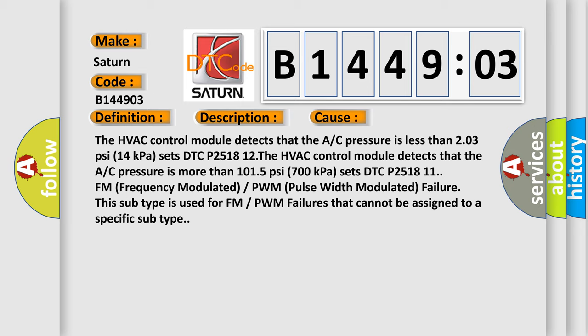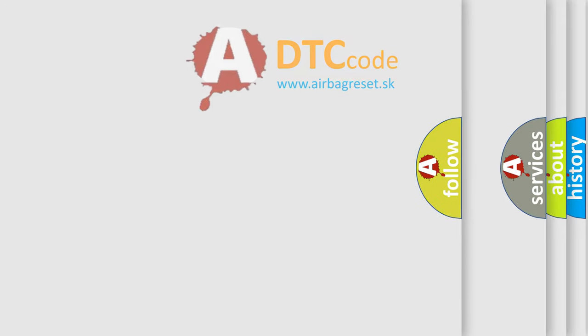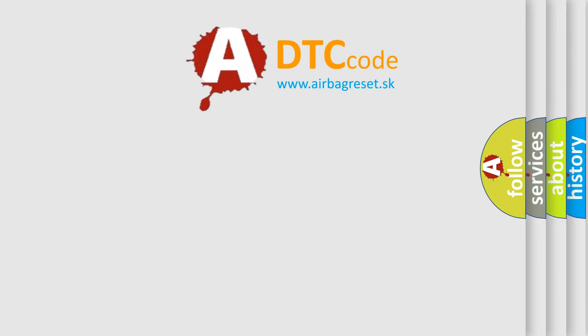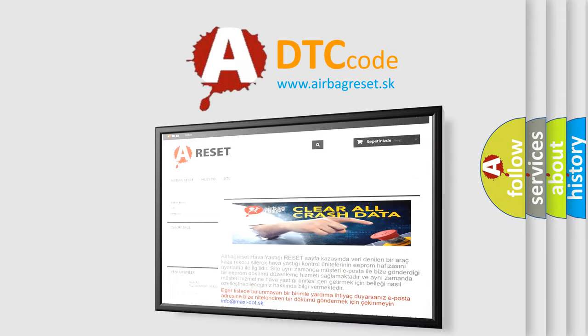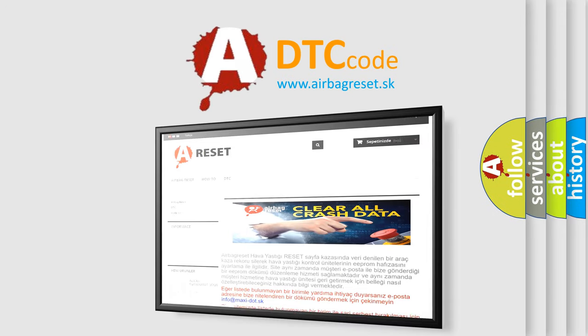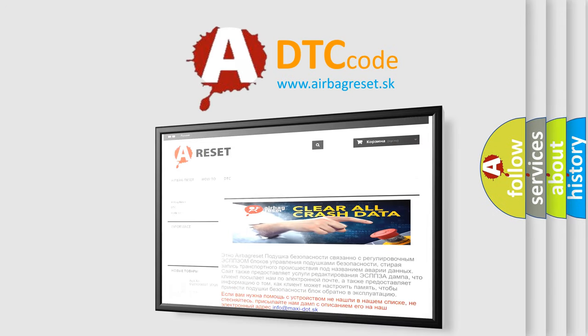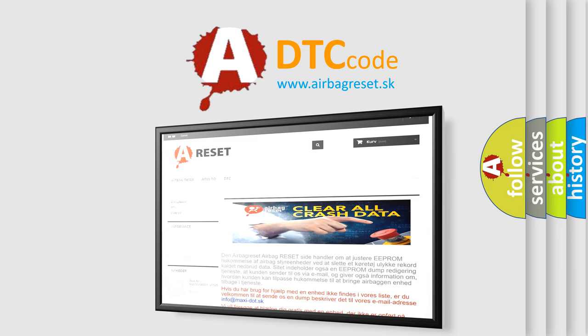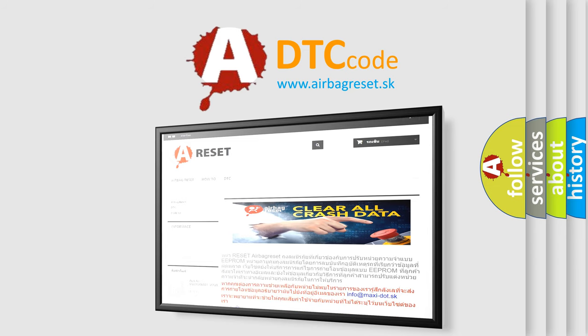The airbag reset website aims to provide information in 52 languages. Thank you for your attention and stay tuned for the next video. Bye.